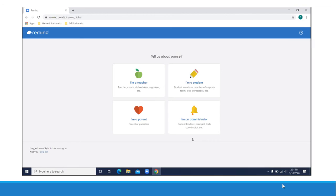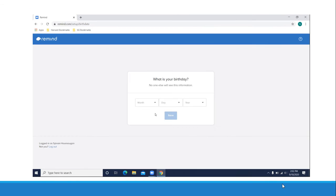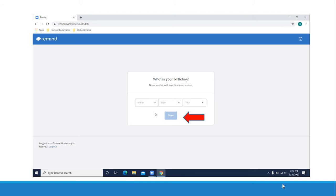After you log in your email, you need to choose your role. You are a student, so click I'm a student. And it asks your birthday. Please enter your birthday and then click save. This information is confidential, which means that only you can see your birthday.